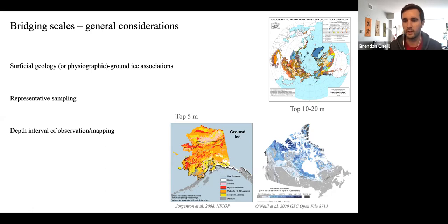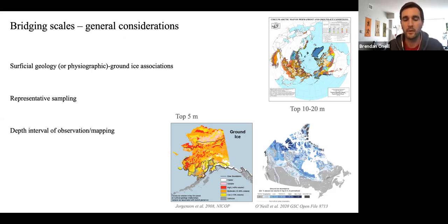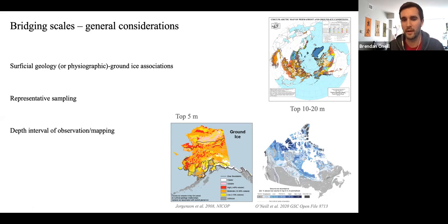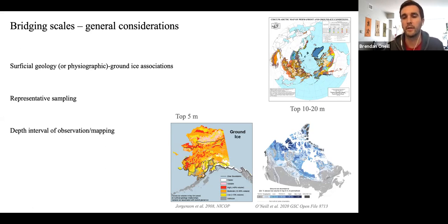When we think about ground ice conditions associated with different deposits, we need to think about whether we have representative sampling within those deposits or within different environmental historical regimes — for example, has it been in tundra since deglaciation? Or has vegetation changed, has forest advanced or retreated? We also need to think about the depth of field observations versus our intended mapping depth. On the IPA map, it depicts ground ice in the top 10 to 20 meters, whereas on the more recent Alaska map and ours, we're saying the top five meters.